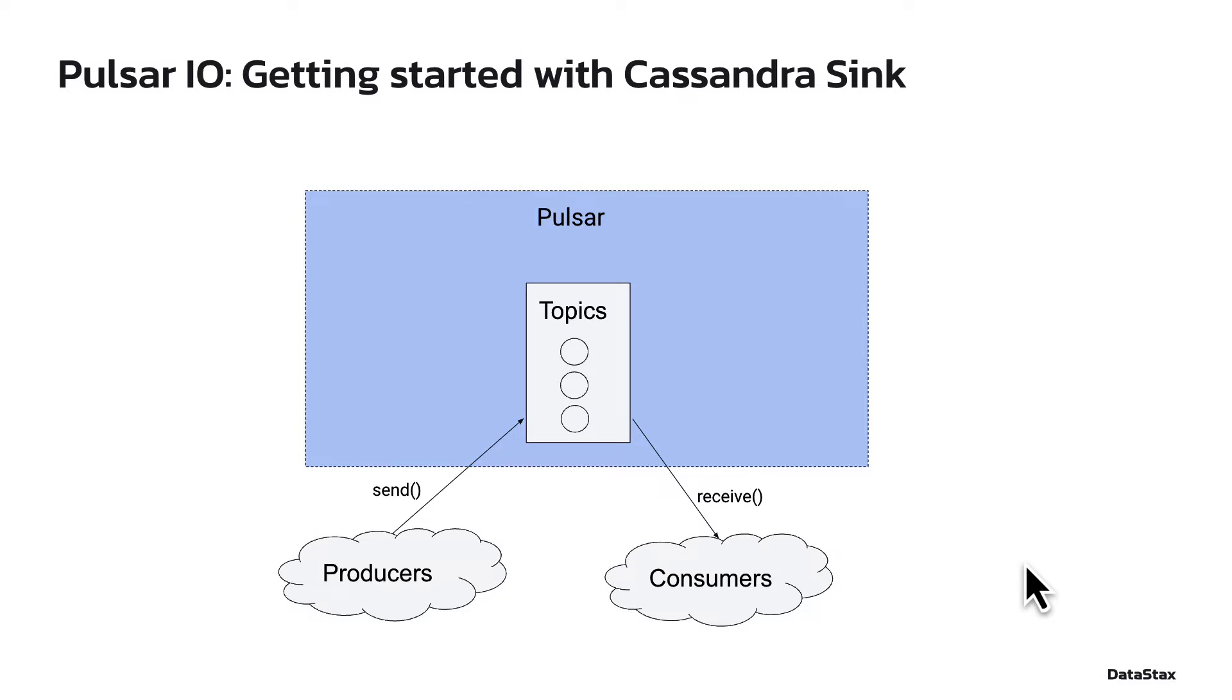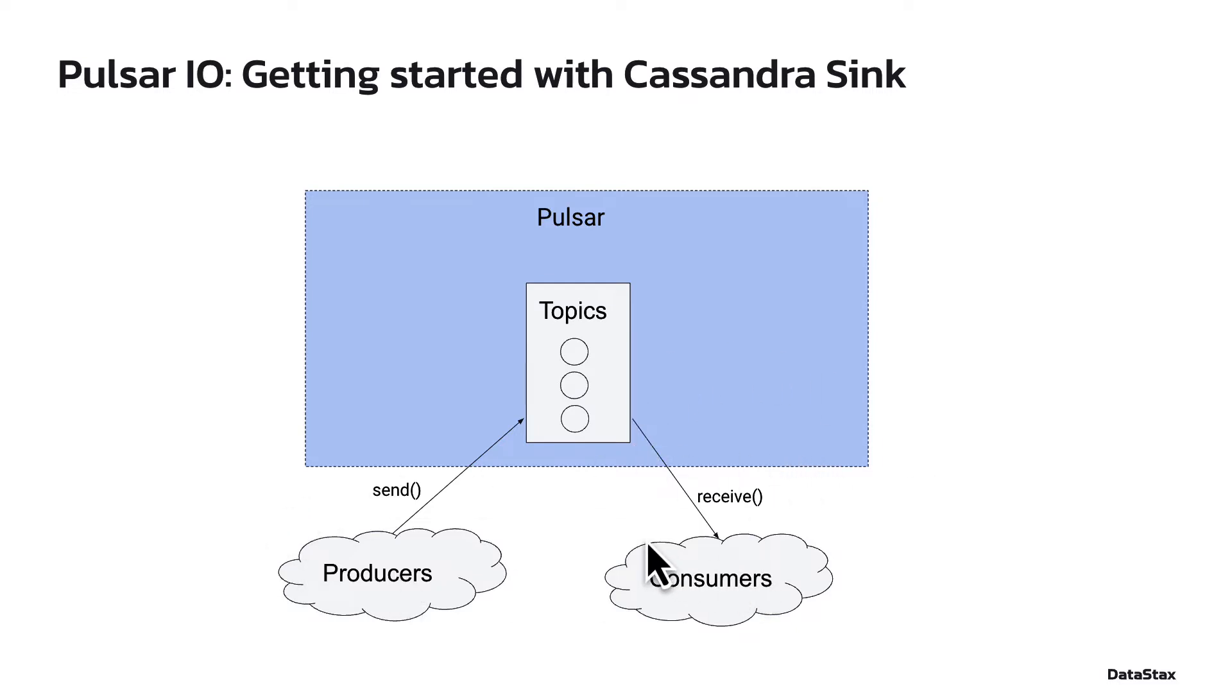First, let's see how the Cassandra Sink fits into the overall Pulsar setup. As you may already know, Pulsar is a messaging system that decouples producers and consumers. The main construct used for sending and receiving messages is a topic. Pulsar users can write their own applications to interact with Pulsar.